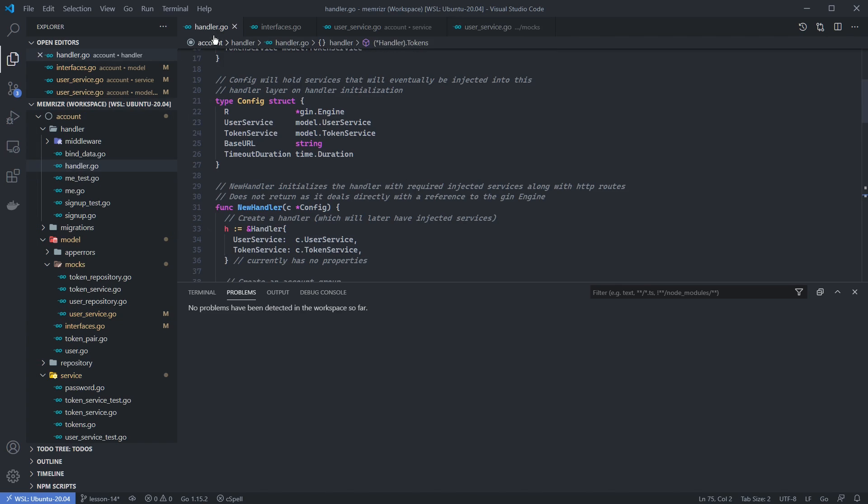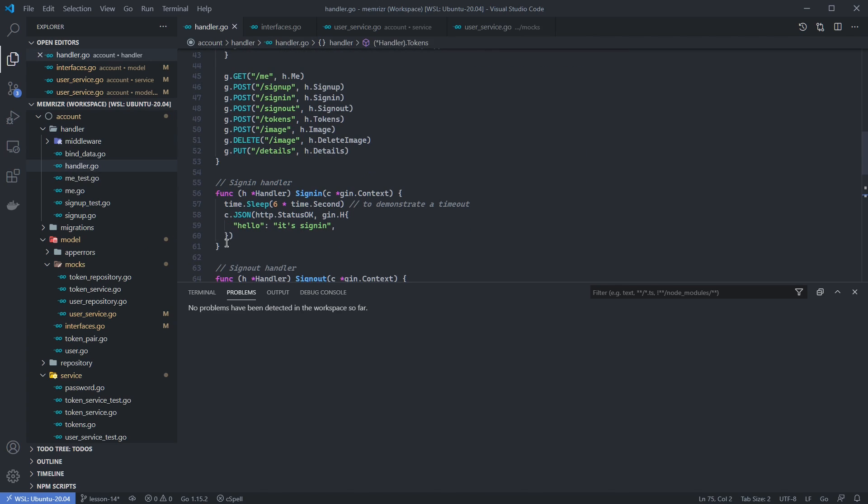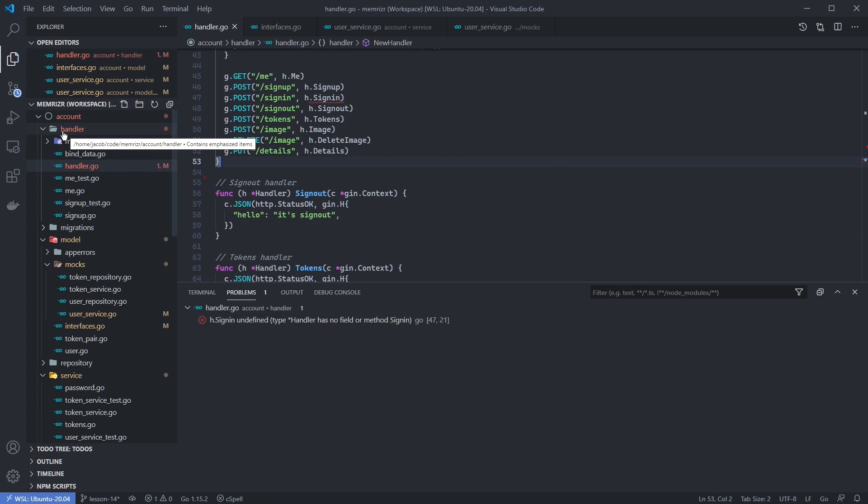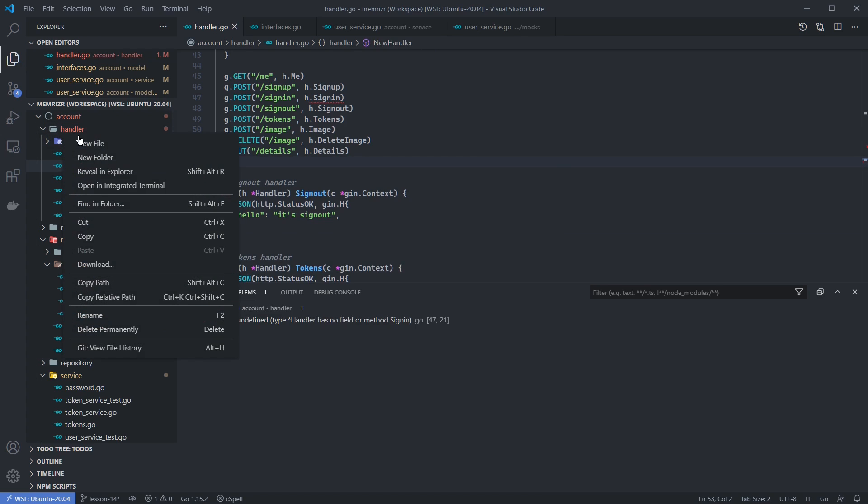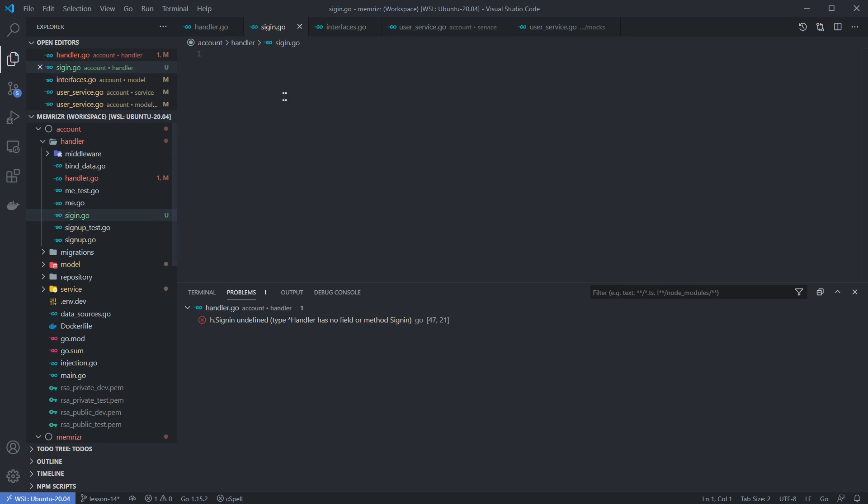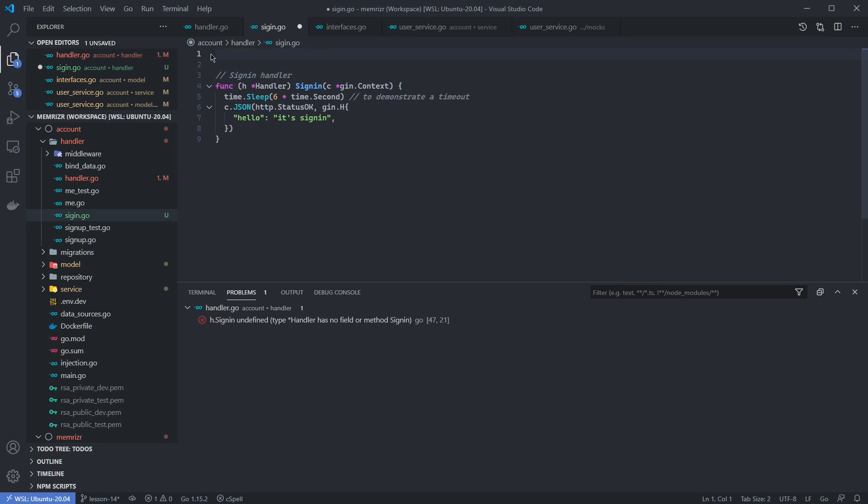Let's now scaffold out the actual handler. If we go back to handler.go here in the handler layer, you'll see that we have this kind of dummy sign-in method that just returns hello. Let's cut this, remove some spaces, and paste this into a new file in the handler layer called signin.go. I did not use an underscore here. Let's go ahead and move this here. And of course, we need to call this package handler. And then we'll add the code for the handler now, and I'll try to explain it.